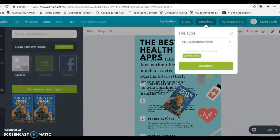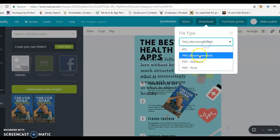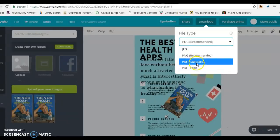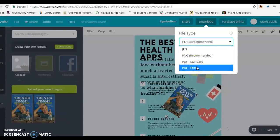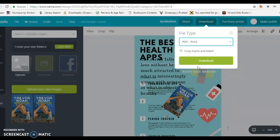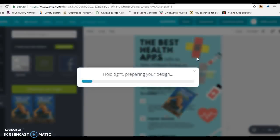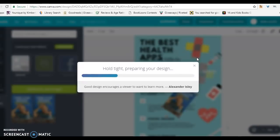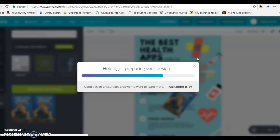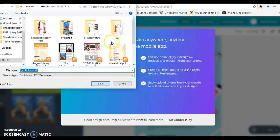Now we are going to download. If you are creating an image to use on social media, you'll want to save it as a JPEG or a PNG. If it's something that you're going to print, I would always do a PDF. You're going to click download — notice where you are saving it to, your computer. This will allow you to print, upload, etc.